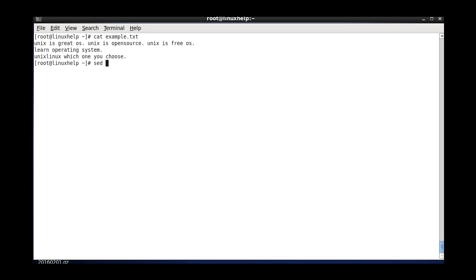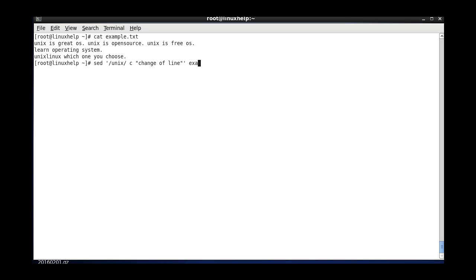And the next one is replacing the entire line. The pattern is unix and the flag used here is c, to notify a change of line. The content is the replacement line text, and I am giving the file name. It will check for the unix word, and if the unix word is found, the whole content of the line is changed to the content inside the quotes.